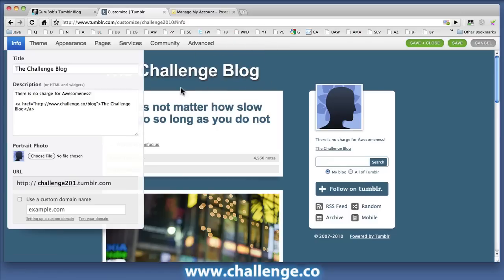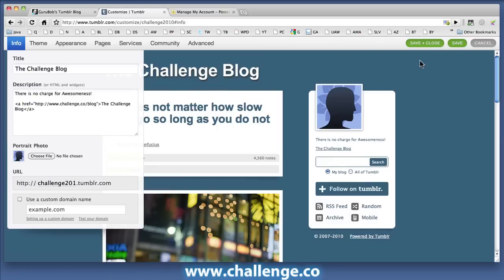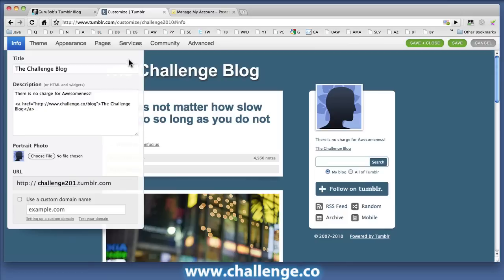All right, so that's Tumblr. As I said, there are a number of configuration things that you can have a bit of a play with if you wish, but at this stage you've done everything that you need to do to actually satisfy the requirements for the challenge.